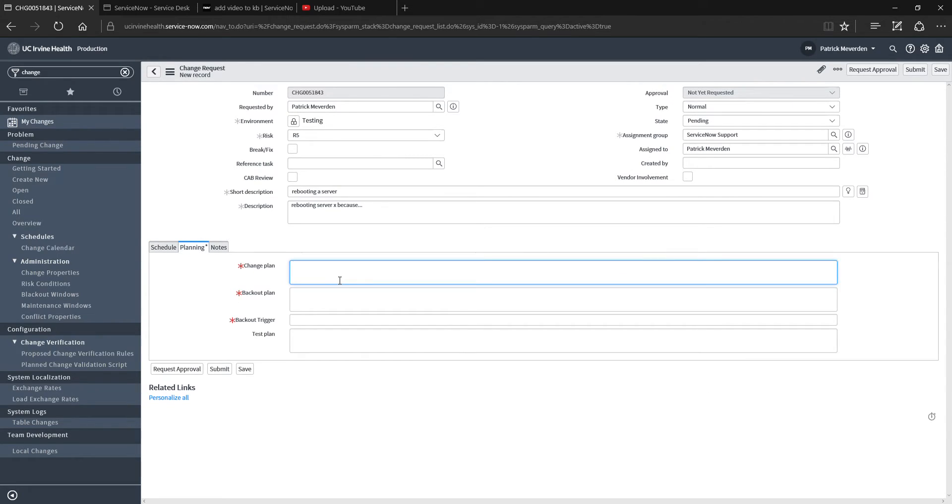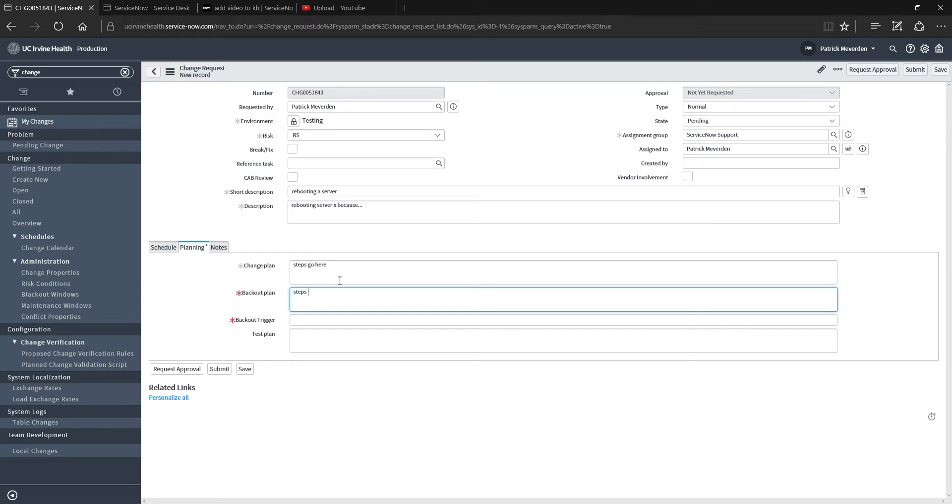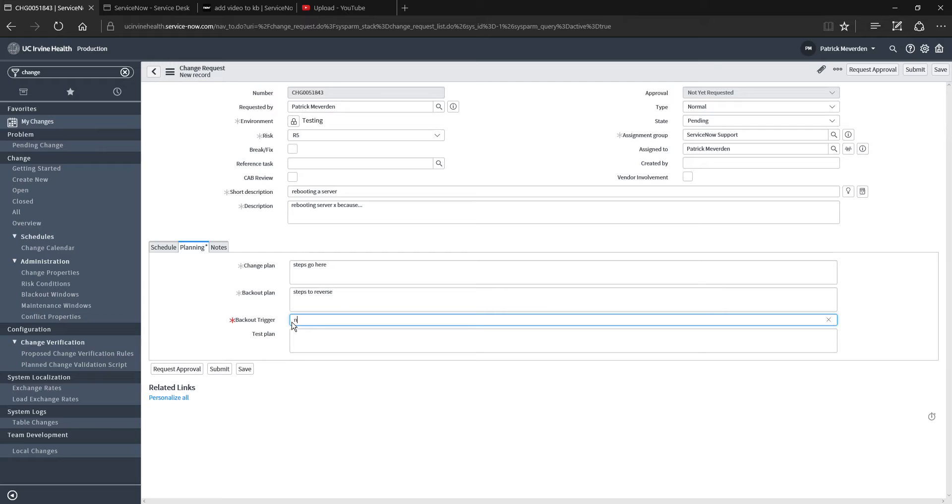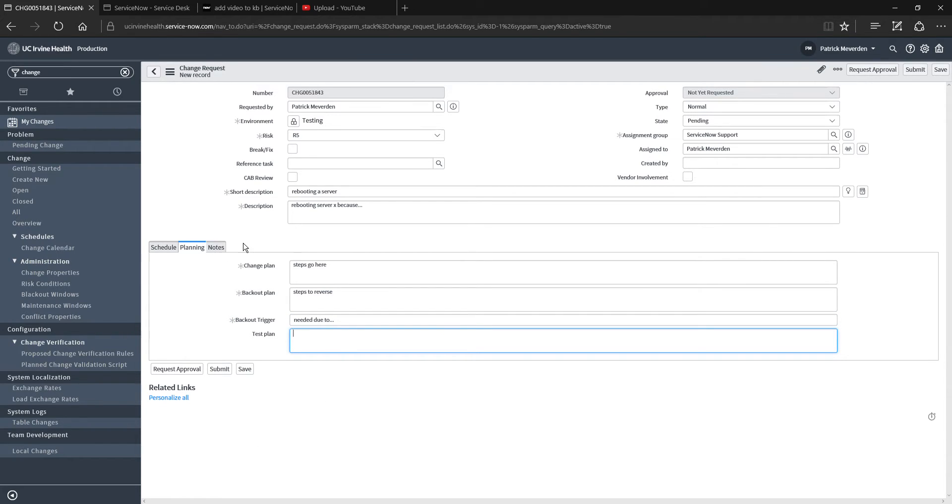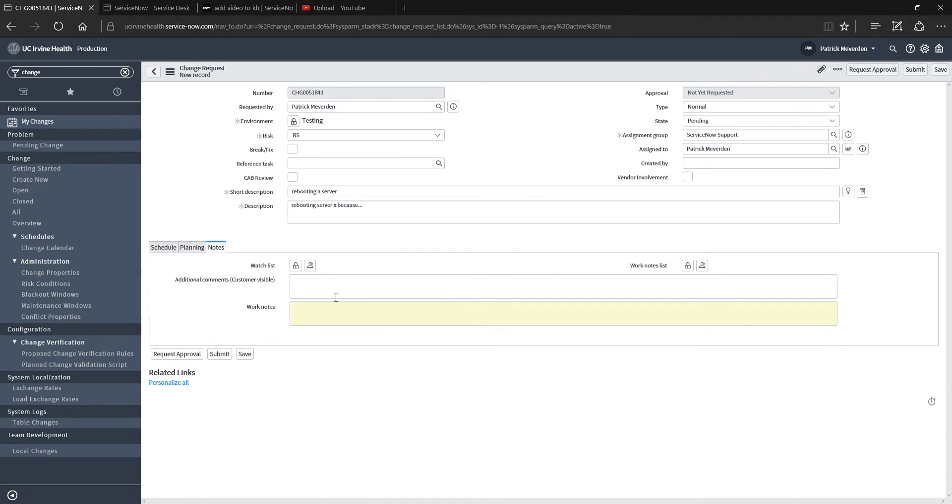Planning, what are the steps? And then back out plan, what are the steps to back out of the change, to reverse it essentially? And then when do you need to engage your back out plan? And then any test plan notes. Have you tested this in the sub production instance? What were the results? And then any additional notes can go here in the work notes field.